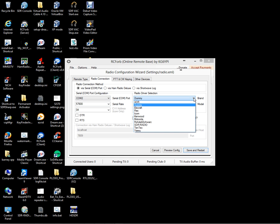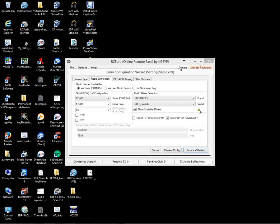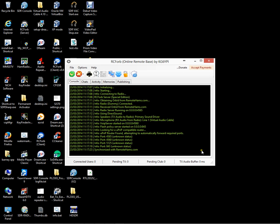Let's change the radio selection to SDR radio, SDR Console. All the other settings you can leave as they are. Now let's save and restart.